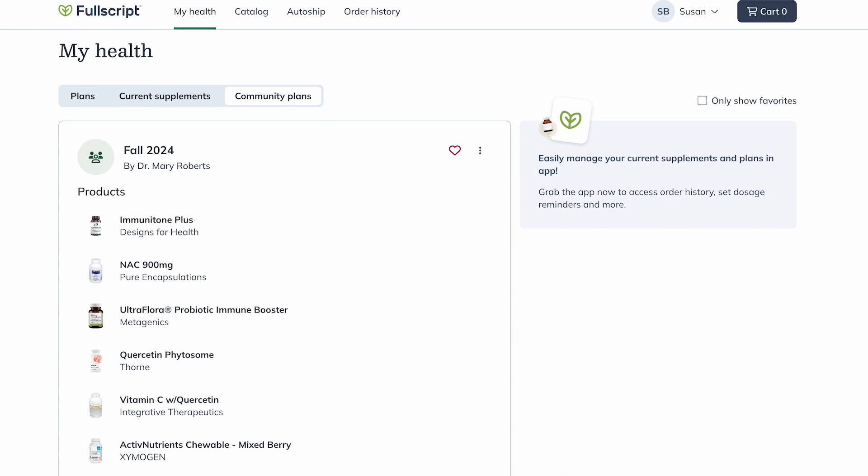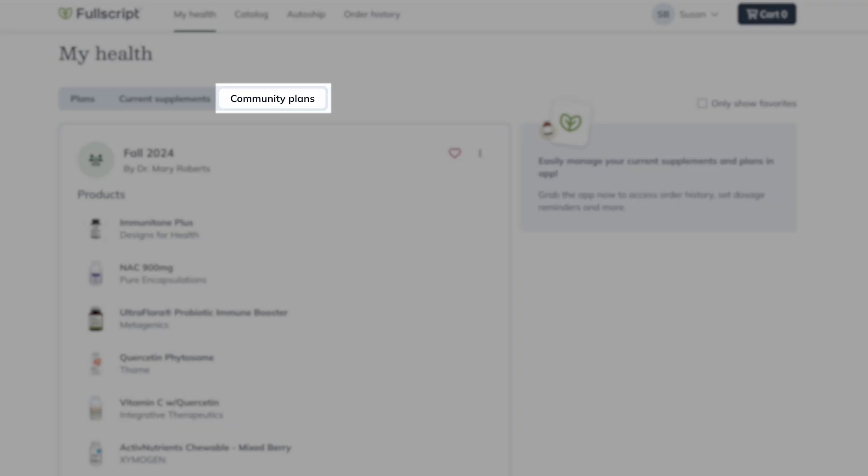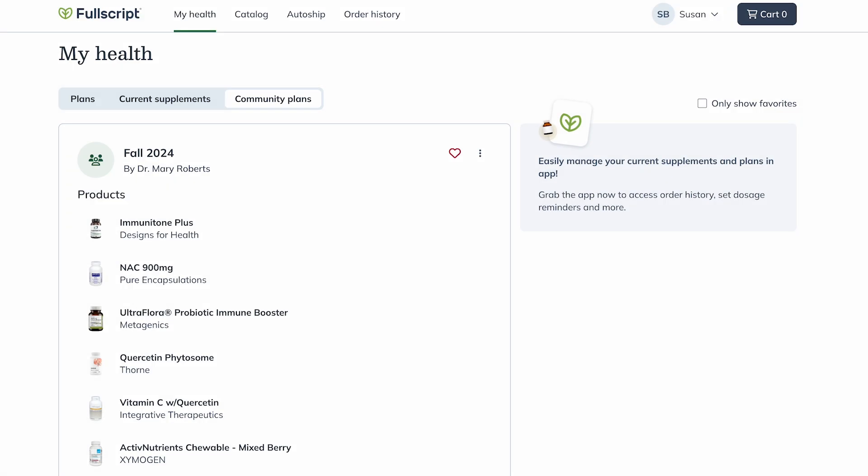Inside Fullscript, patients can view your shared multi-patient plans in the community plans tab. Any edits you make will update the plan immediately in their accounts.